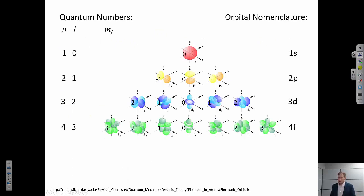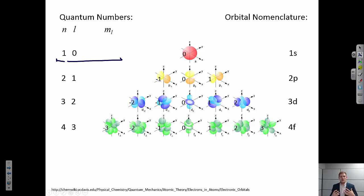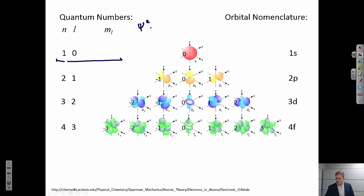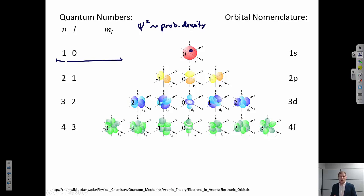What do these numbers mean? From introductory chemistry, we talk about orbitals — 1s, 2s, 2p, these sort of things. Remember, these quantum numbers give a potential solution to the wave function. The physical interpretation is that the square of the wave function is proportional to the probability density — the probability of finding some electronic density in a given region of volume. So the square of the wave function gives us the shape of the electronic orbital.